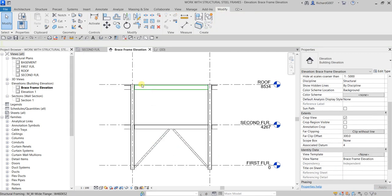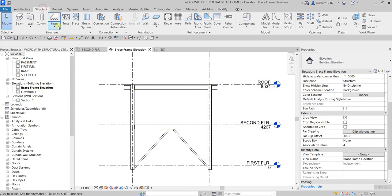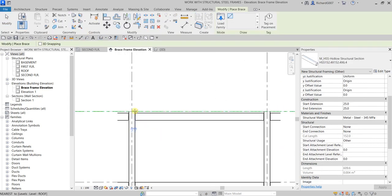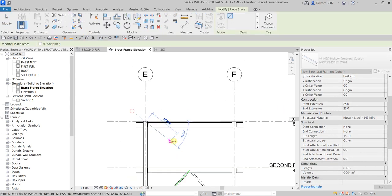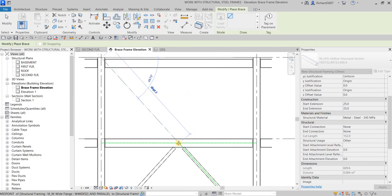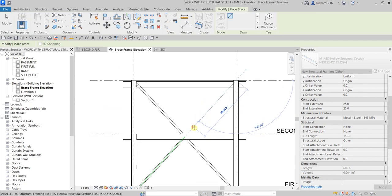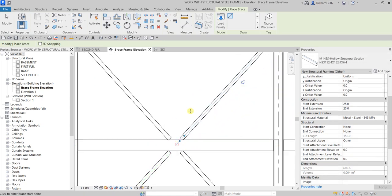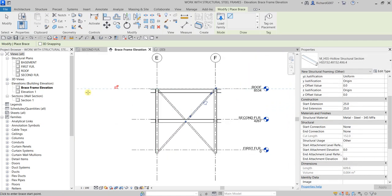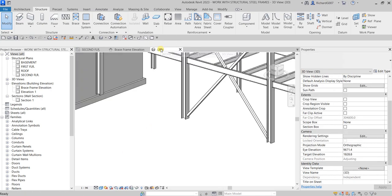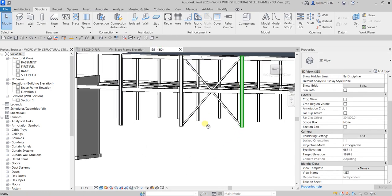Now let's add braces at the second floor up to the roof. Click Brace, click at the grid intersection, then snap to the midpoint. Do the same on the other side. In 3D view, this is how the full braced frame looks.